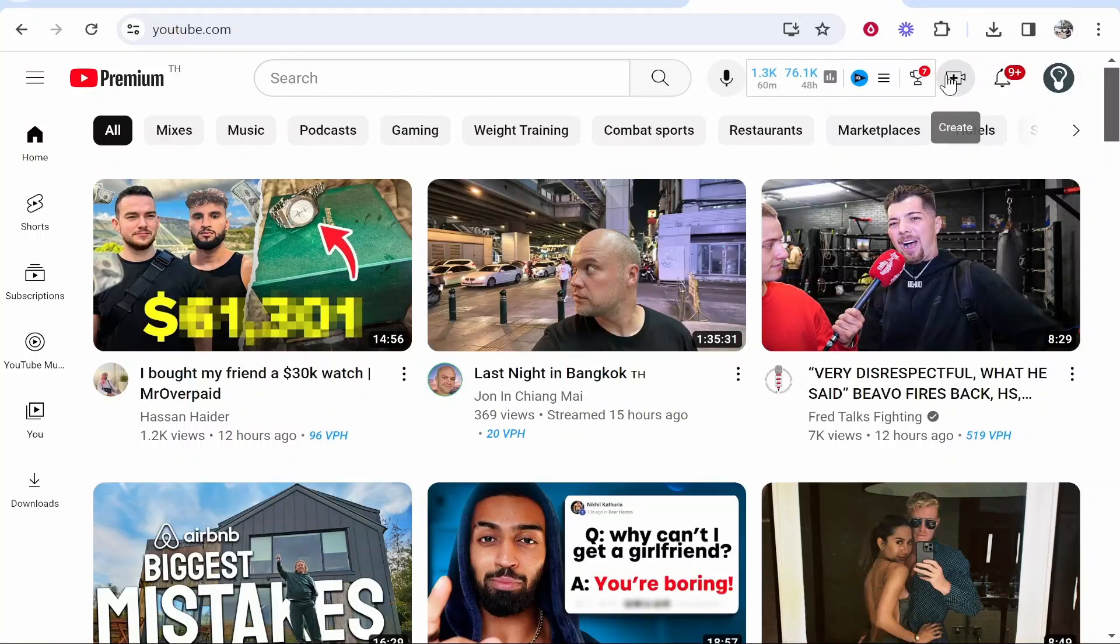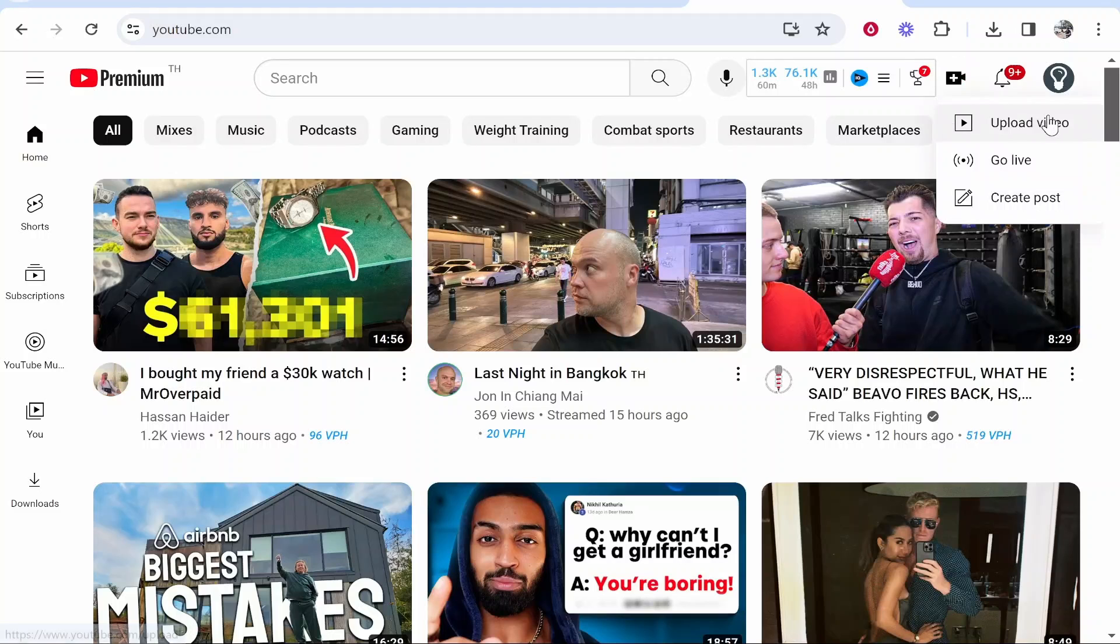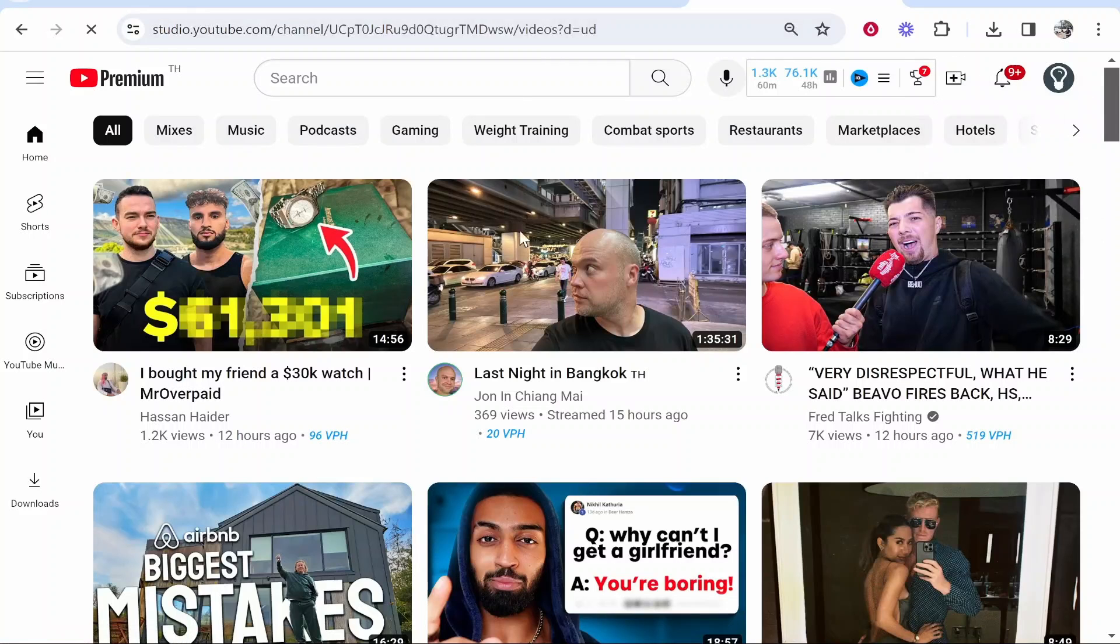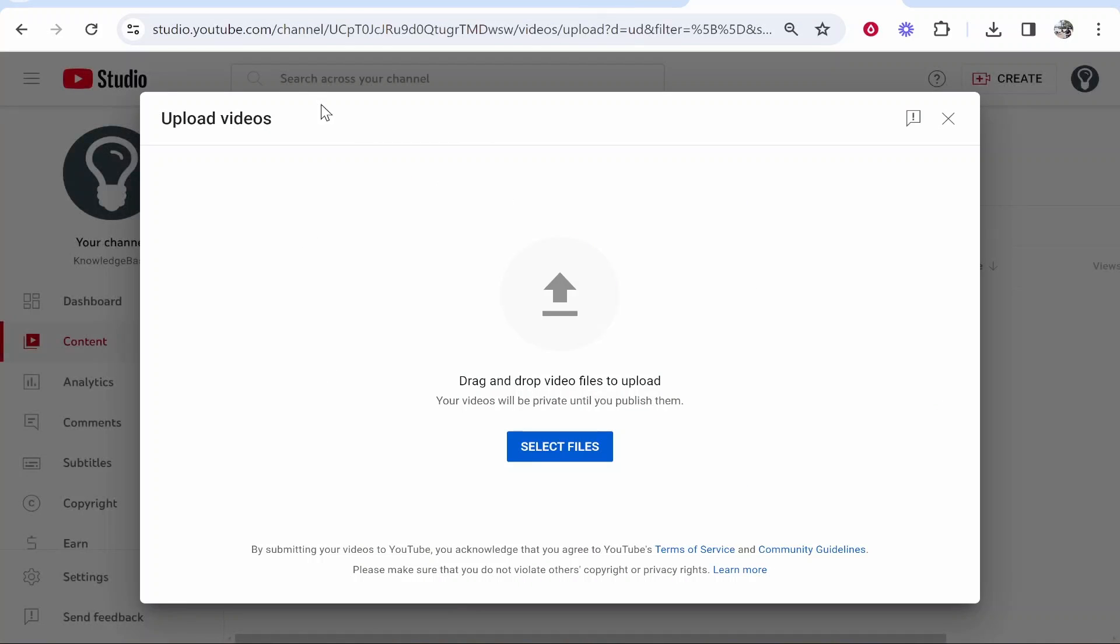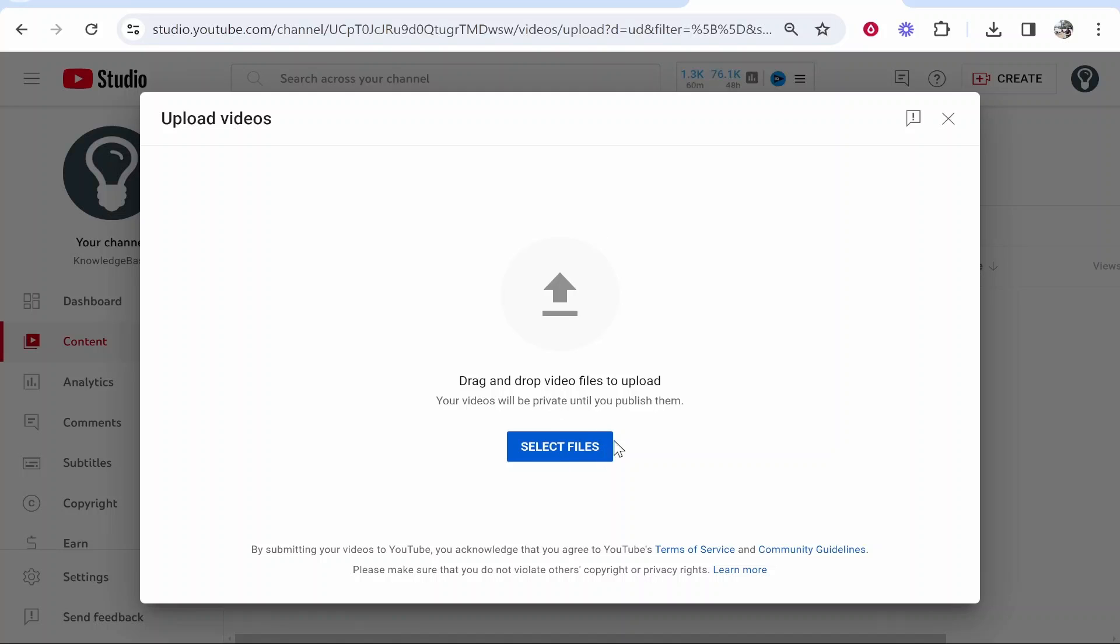To bulk upload, you want to go to Create, then go to Upload Video. That will bring you to the standard upload videos window. From here, you can either select files or drag them on.